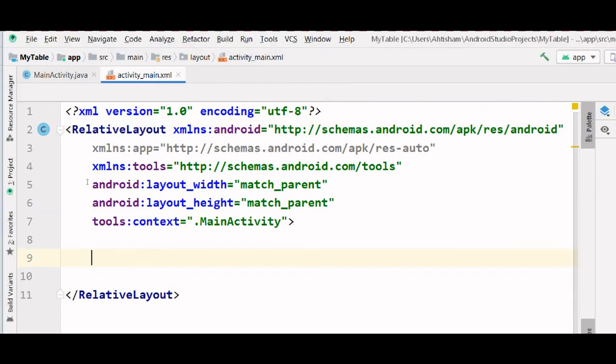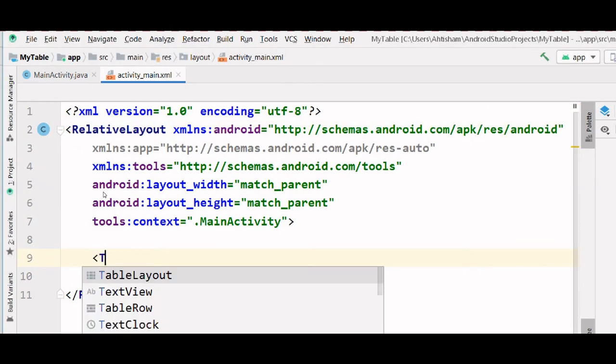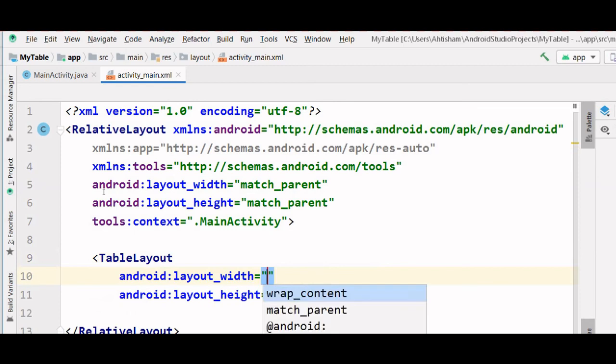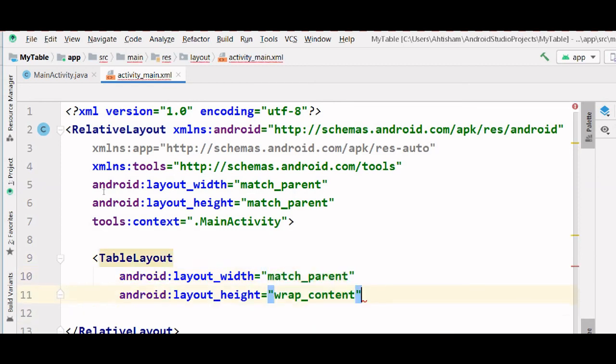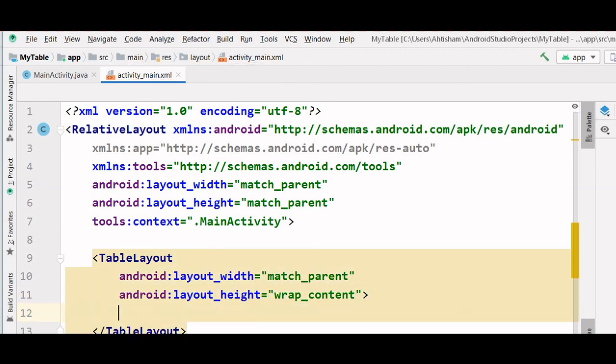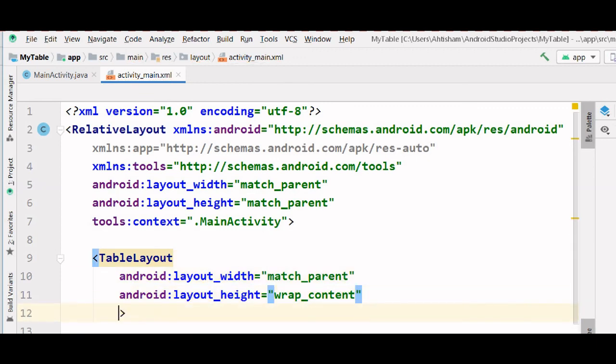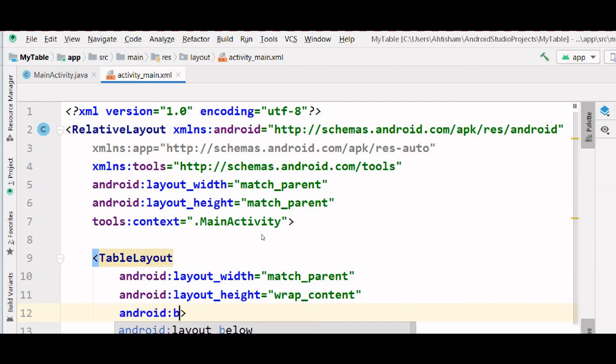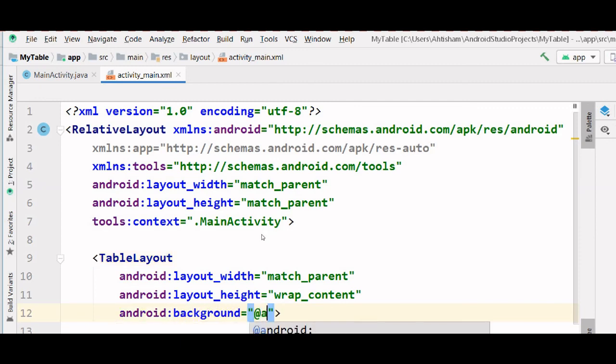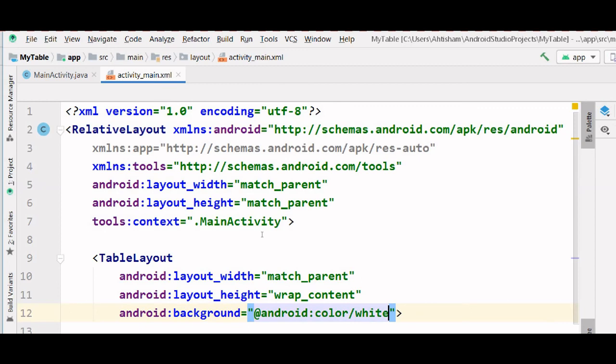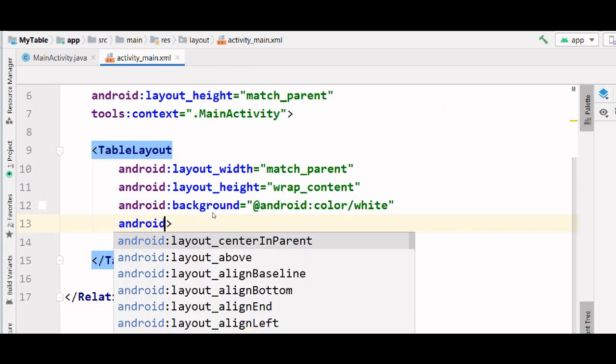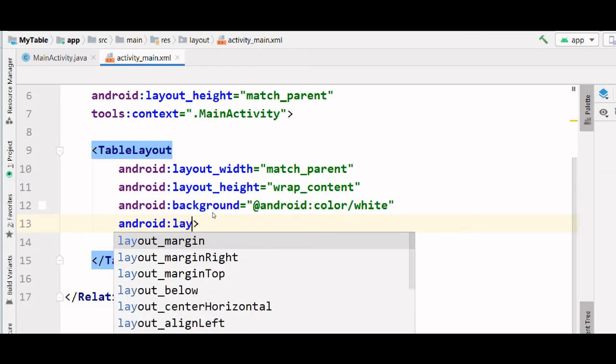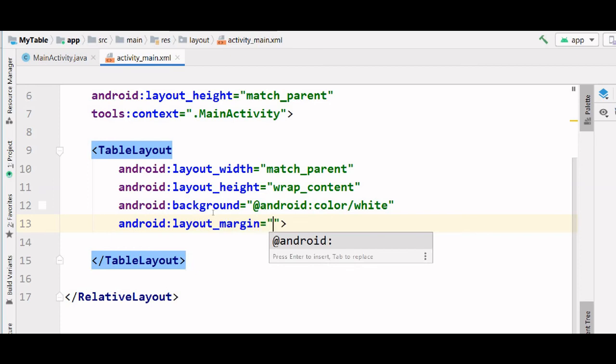Now let's start creating the table. First we are going to create a table layout and set width as match parent and height as wrap content. Now let's set the background color to Android color white. We are also going to give it a margin of 40 dp.